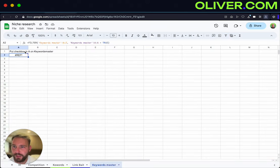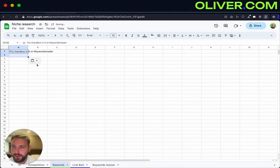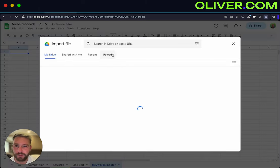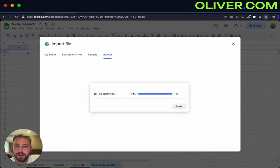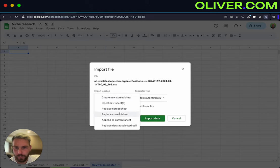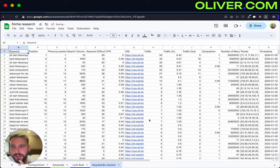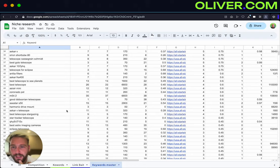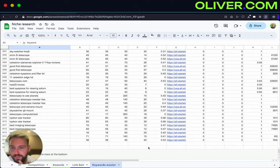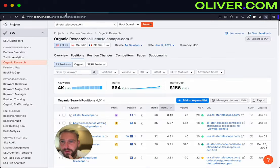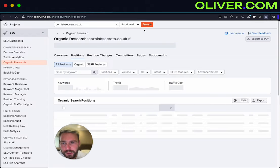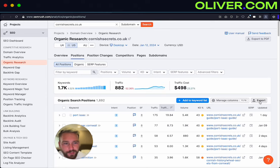And then I create a keyword master sheet. With keyword research basically all I do is copy all the keywords and chuck them into a massive dataset, then just remove the duplicates and filter out all the stuff we don't need to look at, and then I basically go through and pick through all that.